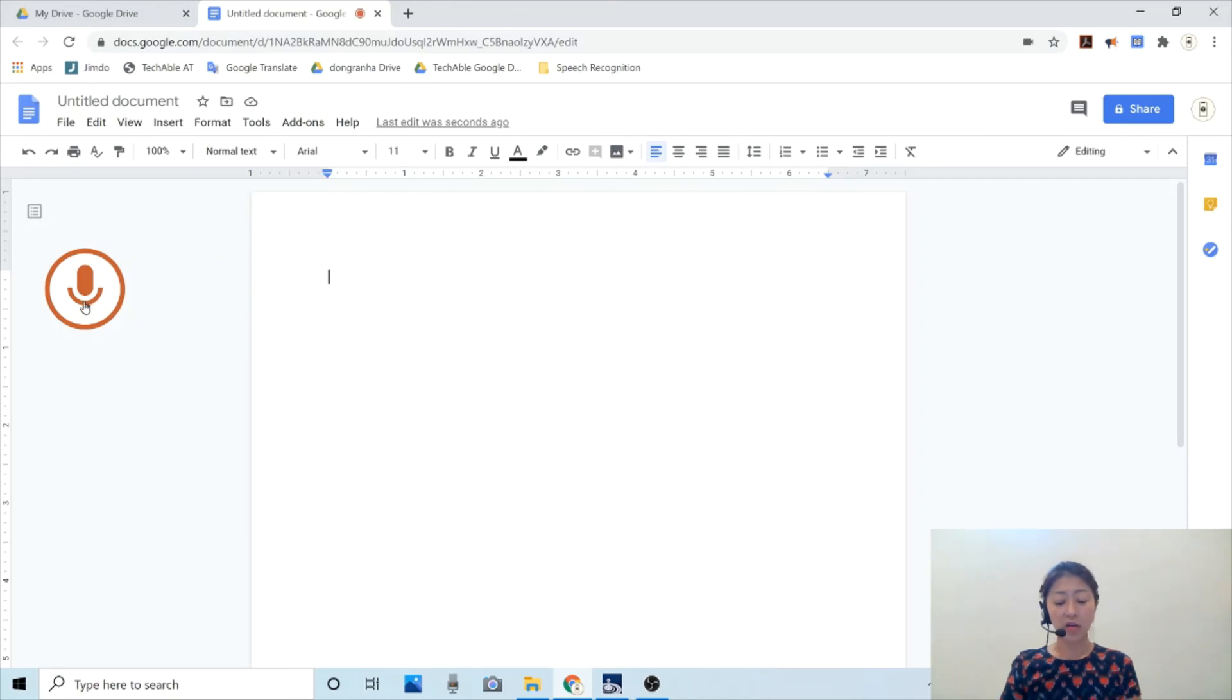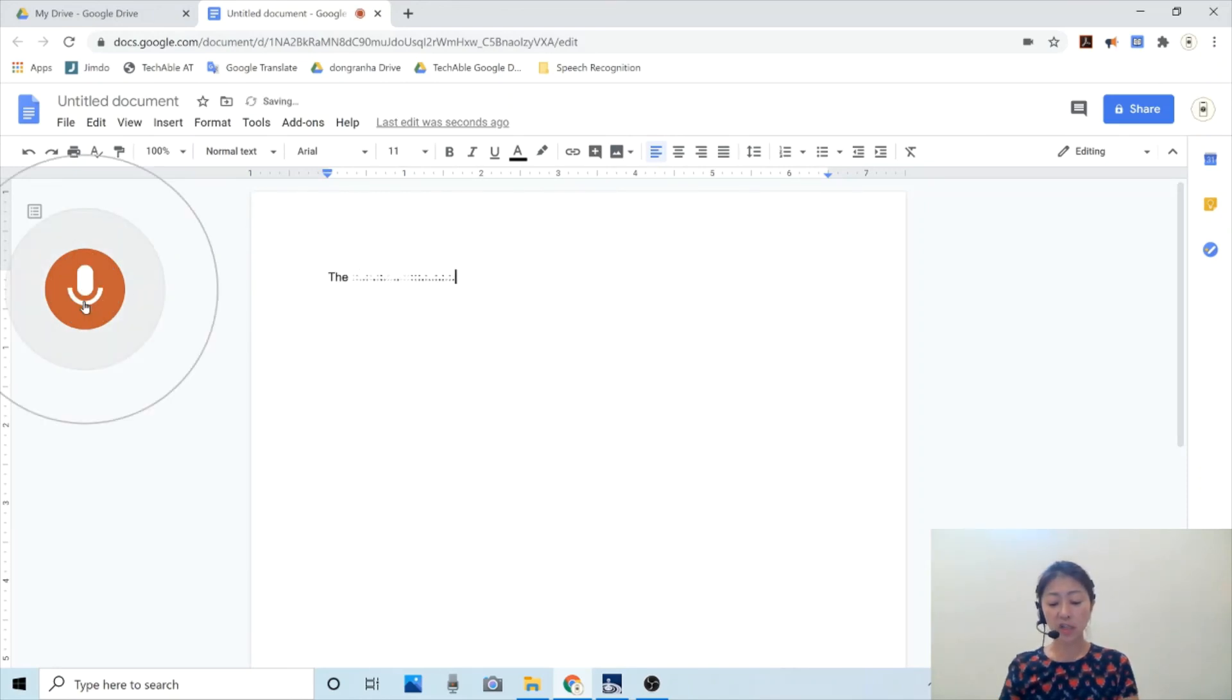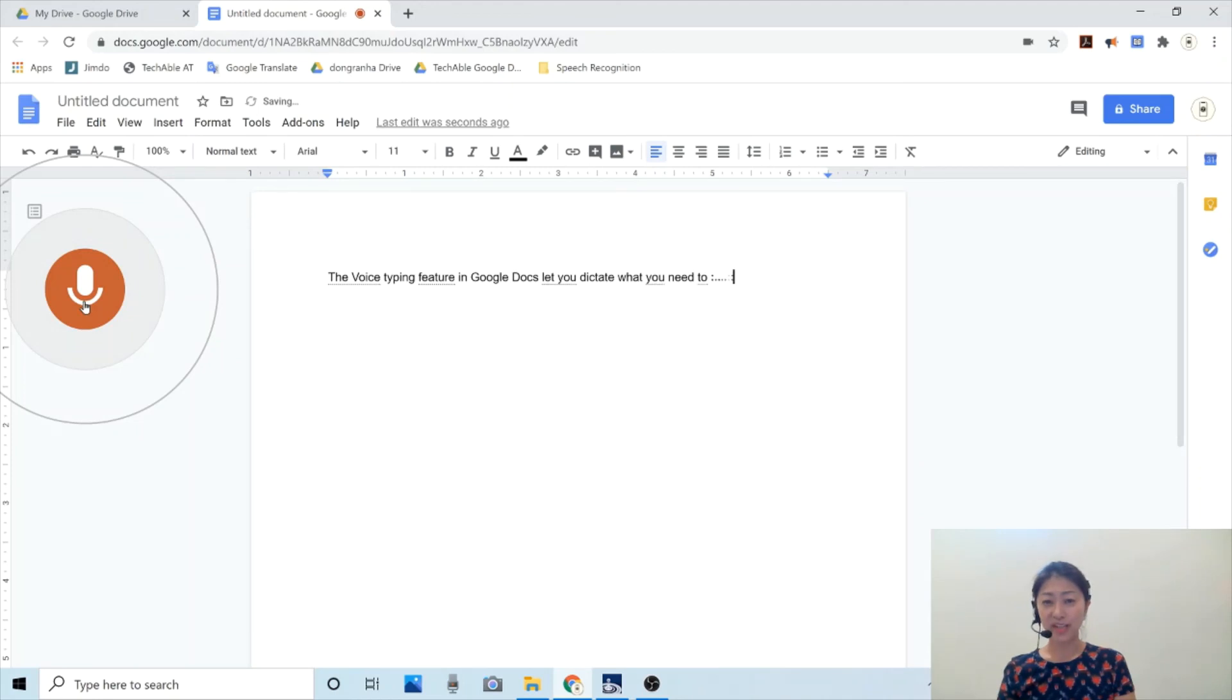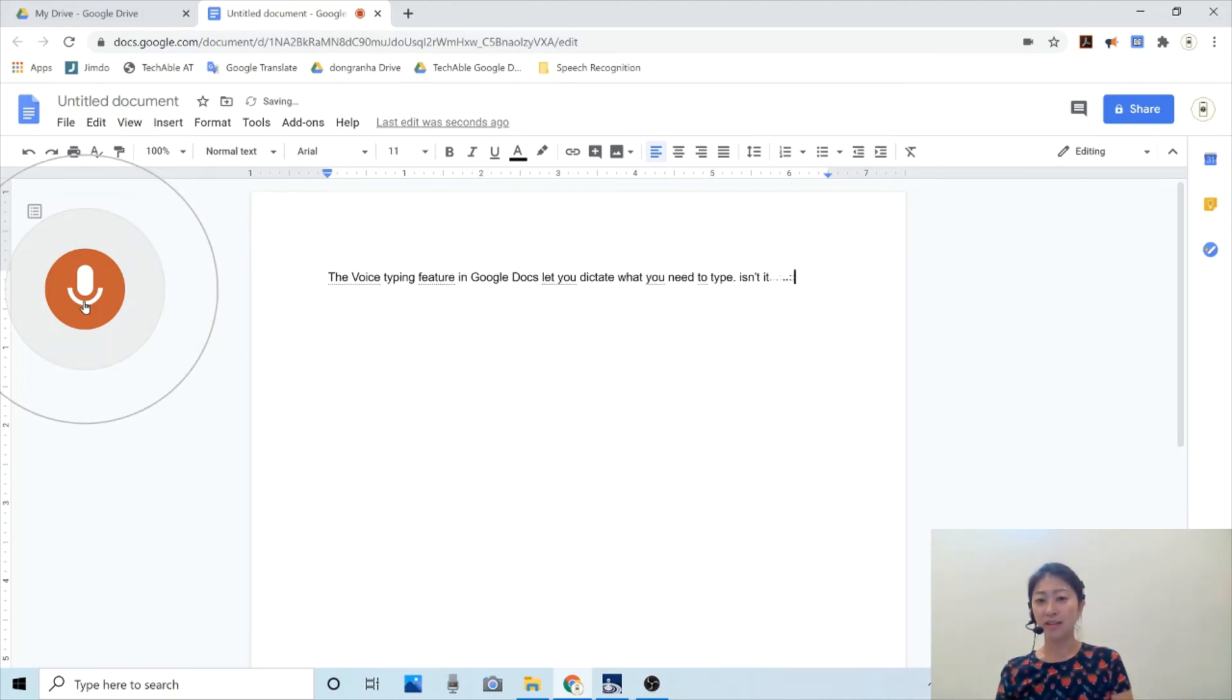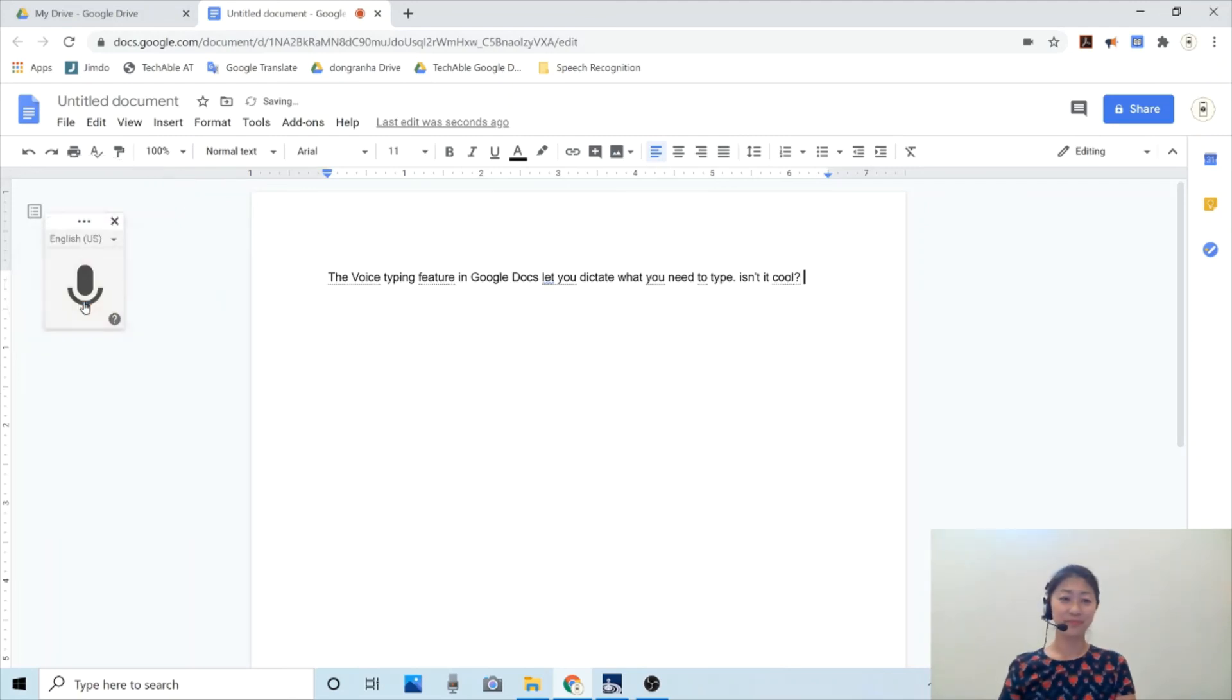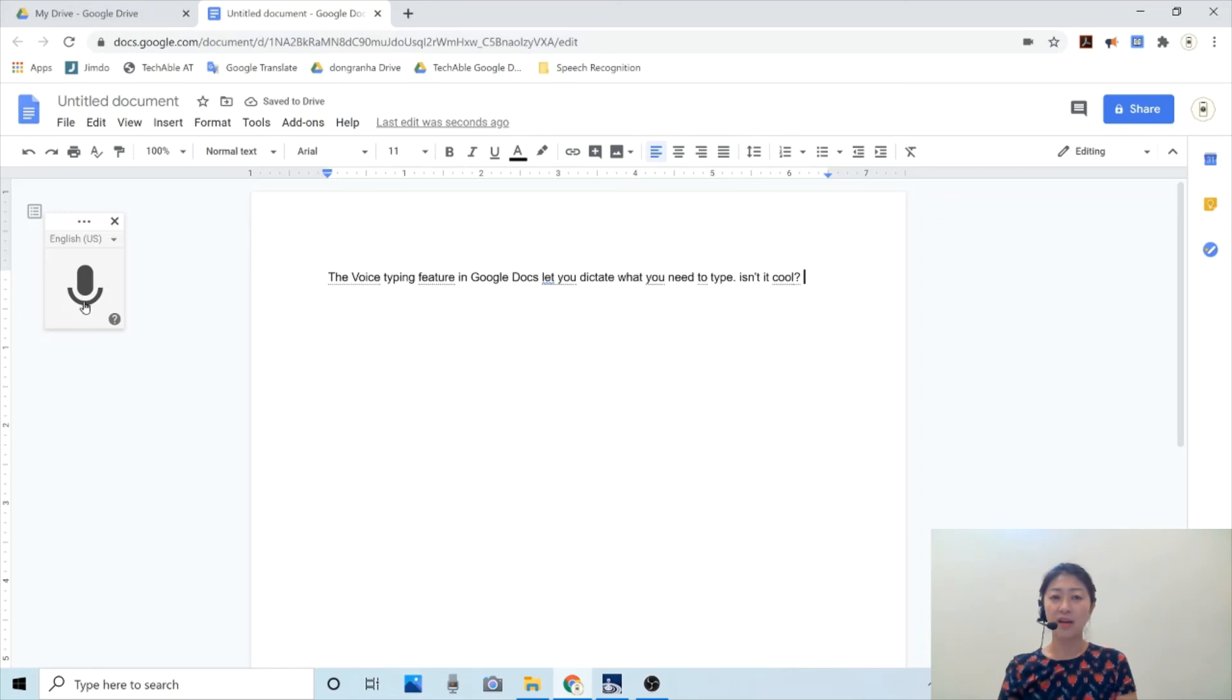The voice typing feature in Google Docs lets you dictate what you need to type. That's how it works. It's very quick and easy to use. That's all I have for today. Thank you for watching.